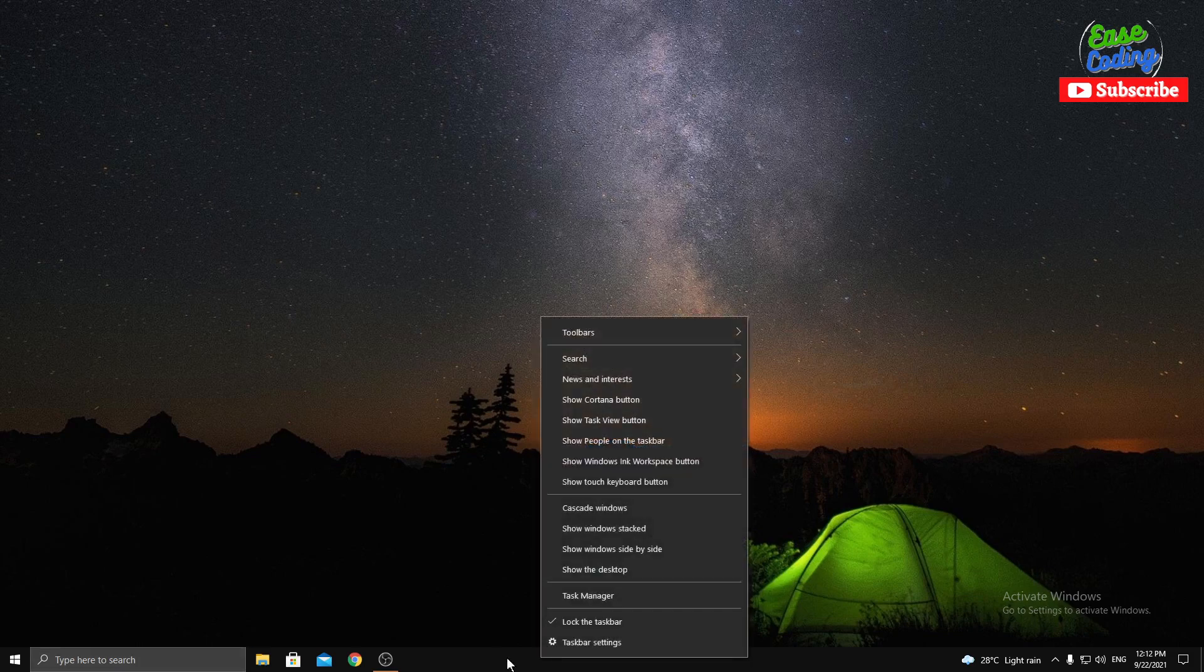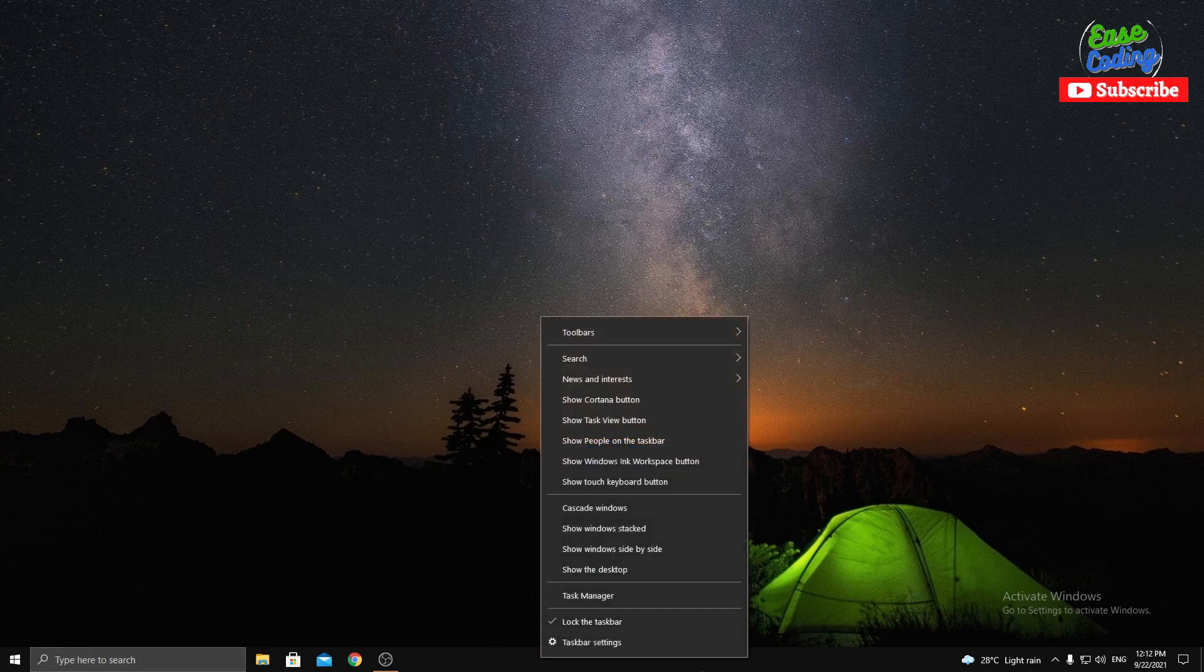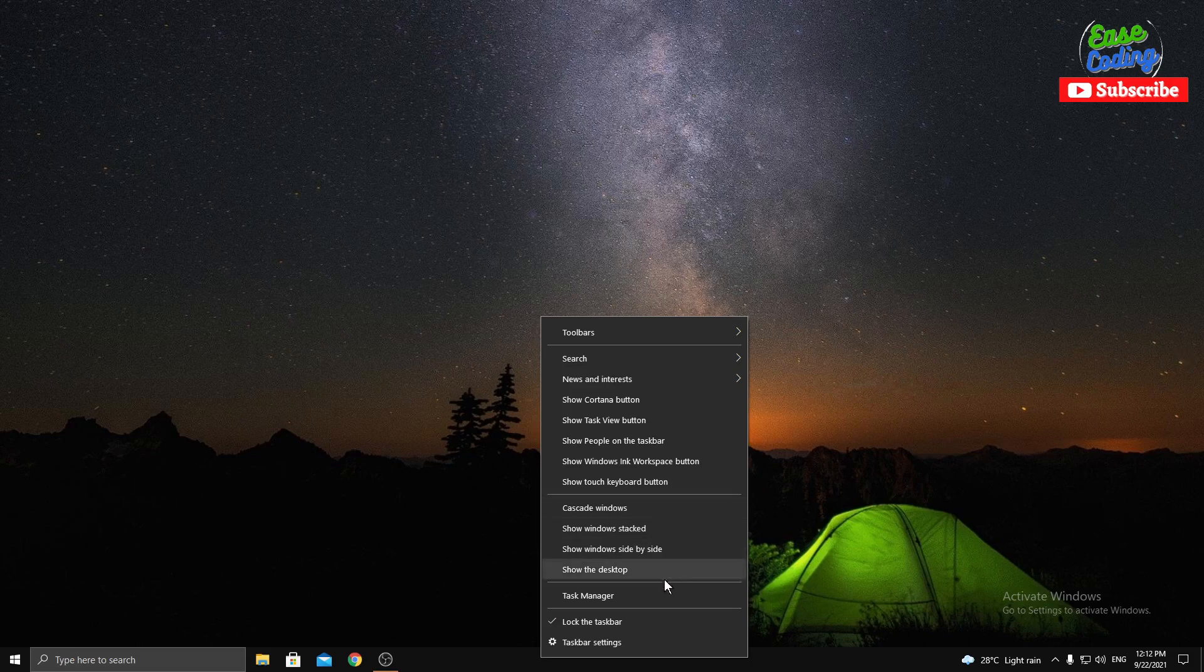You simply right-click on this taskbar wherever it is. On my screen, it is at the bottom. If it's on the top, right, left, whatever—just put your cursor and right-click. Then you'll see you got a search option here, and this has three options.